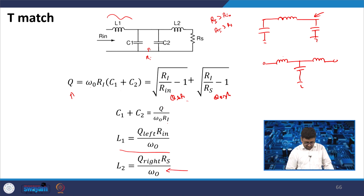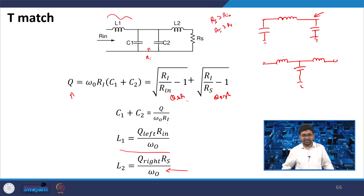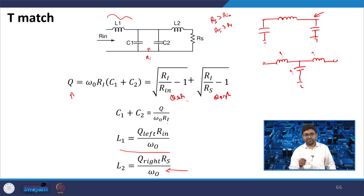Total C1 + C2 = Q/(ω₀ × Ri). You get inductor L1 from Q_left and L2 from Q_right. You can solve T matching problems using the same formula to find the inductor and capacitor values.